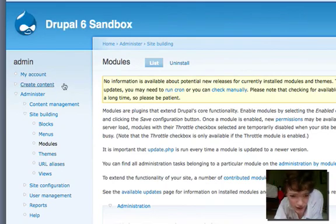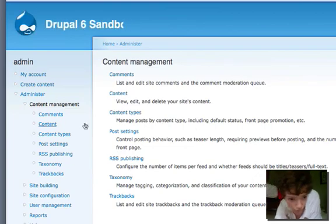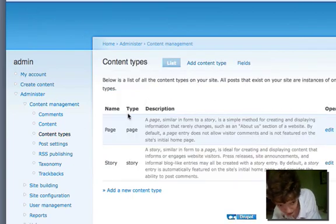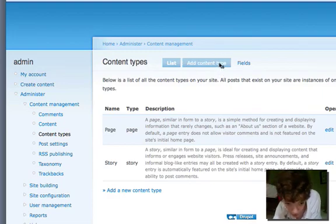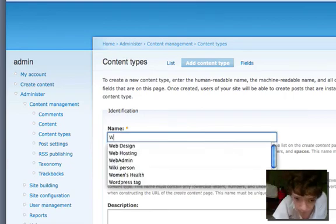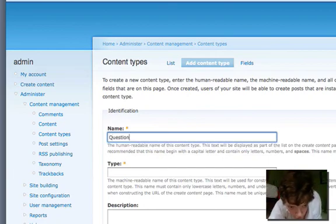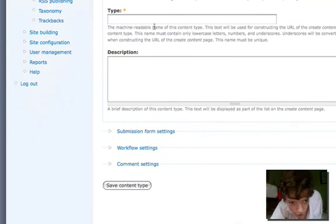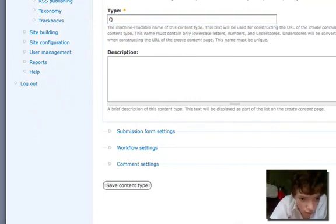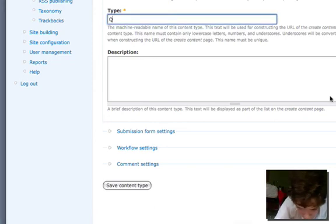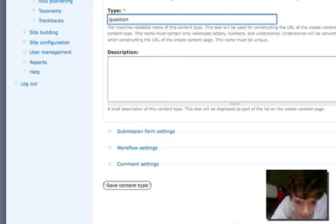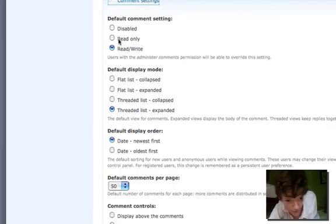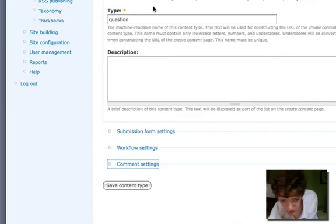So with Views installed, what we're going to do is go over to content management, content types. I'm going to add a new content type. It's going to be called question. For the most part you can leave all these other drop-down fields to default. I'm going to turn comments off because I've got comments enabled on my site, but one thing to pay attention to is in the submission form settings.